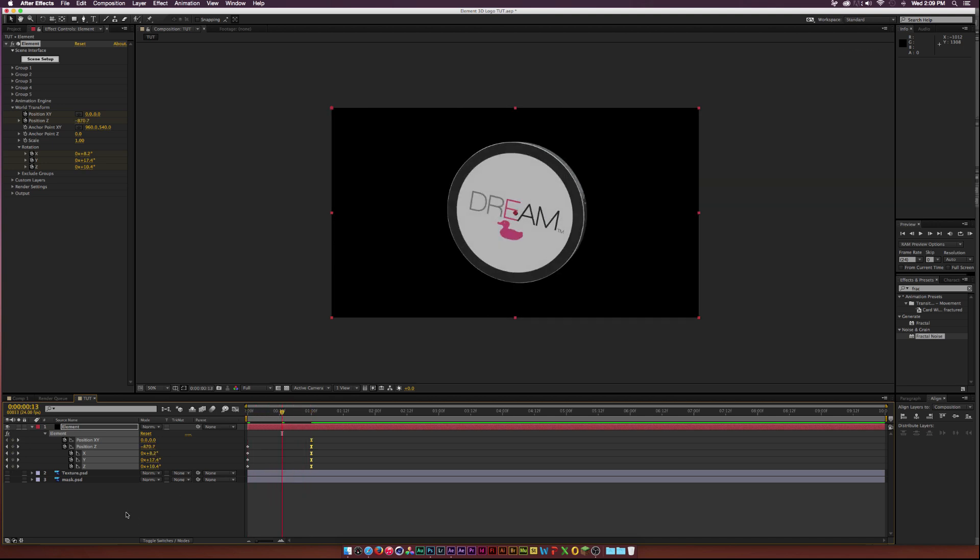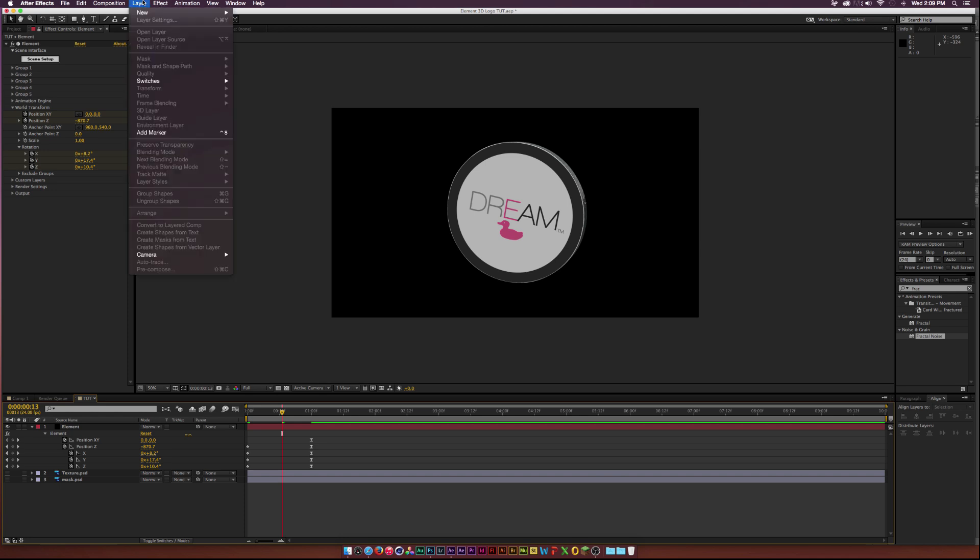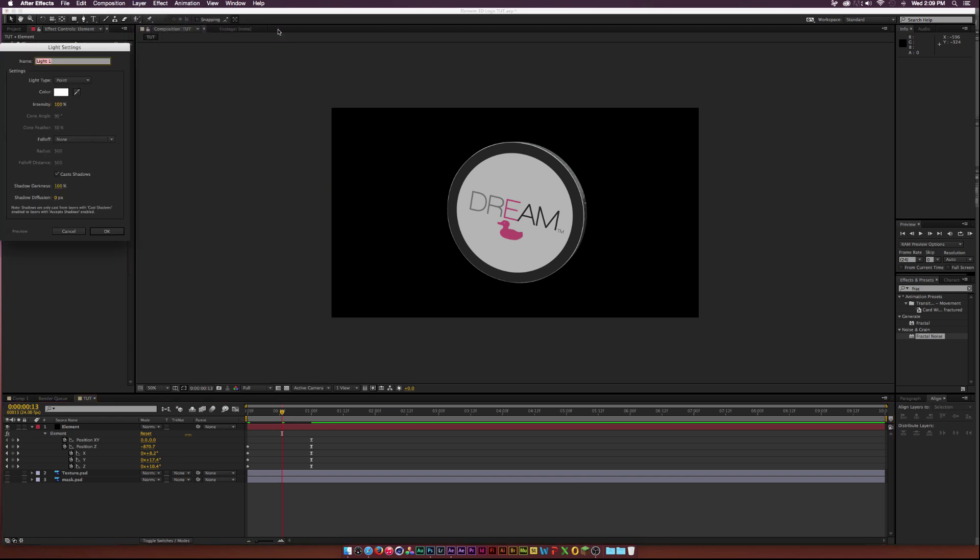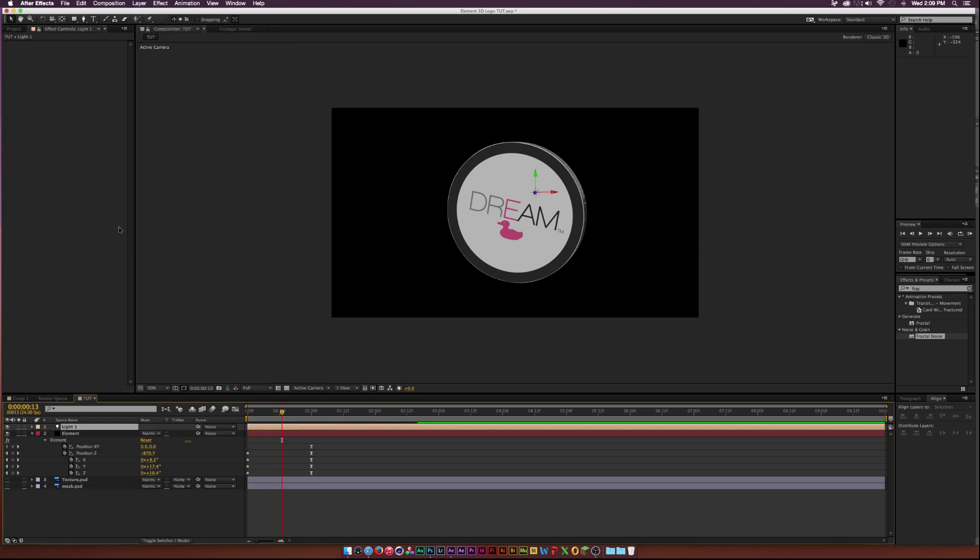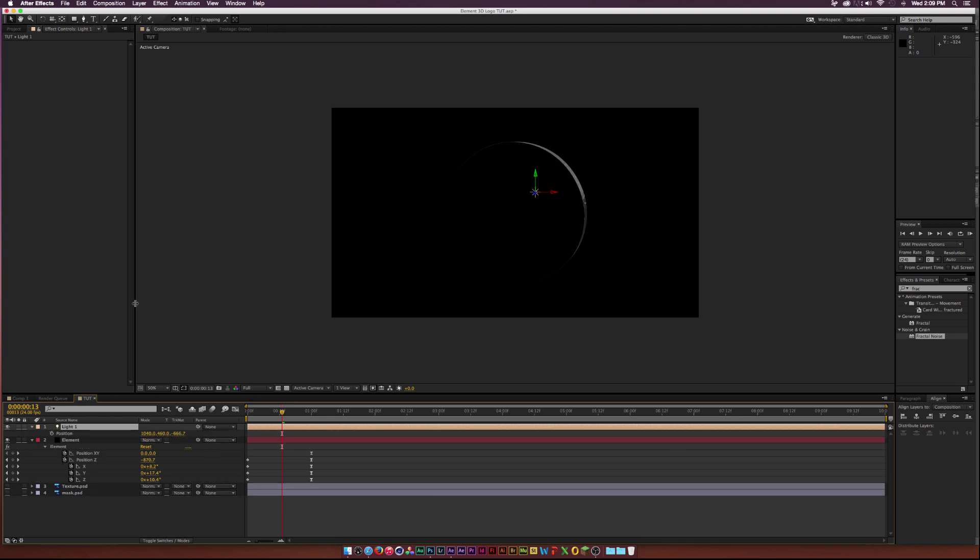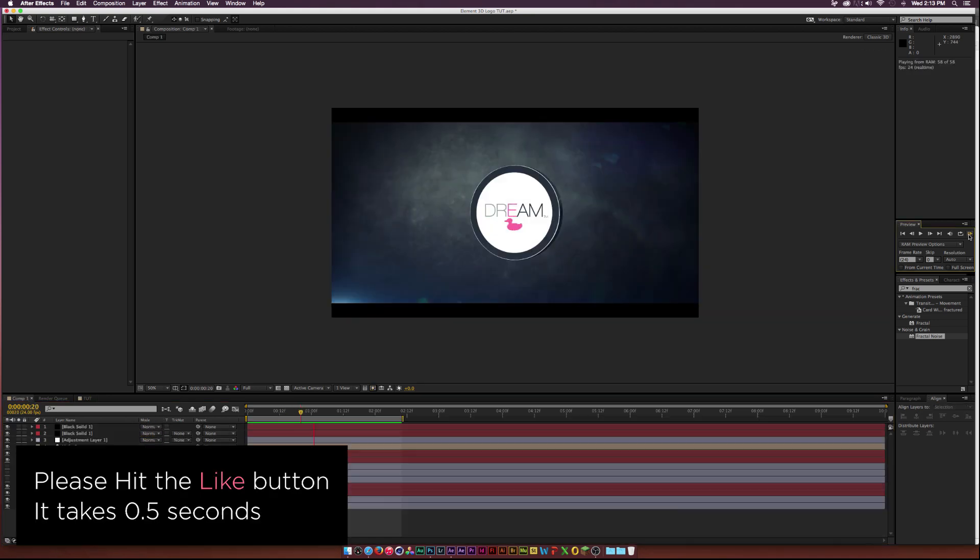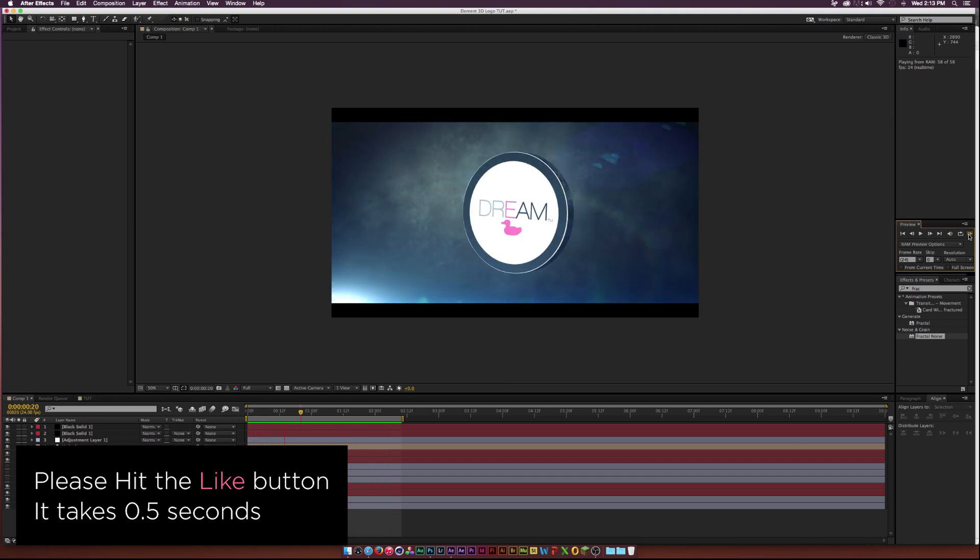And just a quick tip, one thing you should do when your logo is created. Because sometimes your logo will lose some light. It'll seem a little bit darker than normal. Then what we could do is go to Layer New Light. And click OK. And then hit P on our keyboard, bring up Position. And scale up the light. So now our logo is exposed properly. And that's how you create a 3D logo in After Effects.